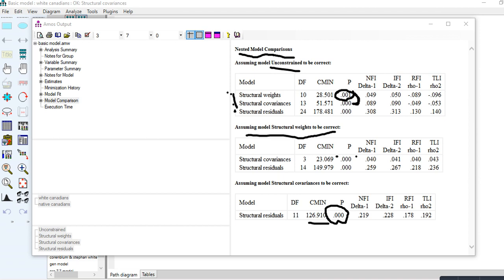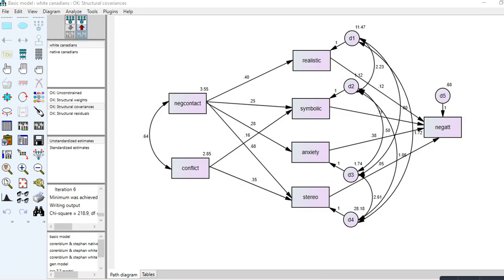Given that constraining all path coefficients to equality produces a significant decrease in fit, we now want to determine which specific paths should be treated as non-invariant between groups — in other words, which paths should be treated as different between the two groups. So now I'll go through each individual path, constraining it to equality and checking for a significant decrease in fit against the unconstrained model.